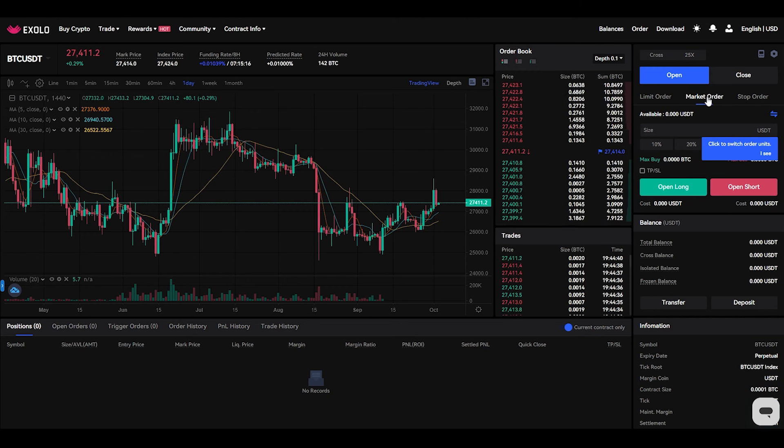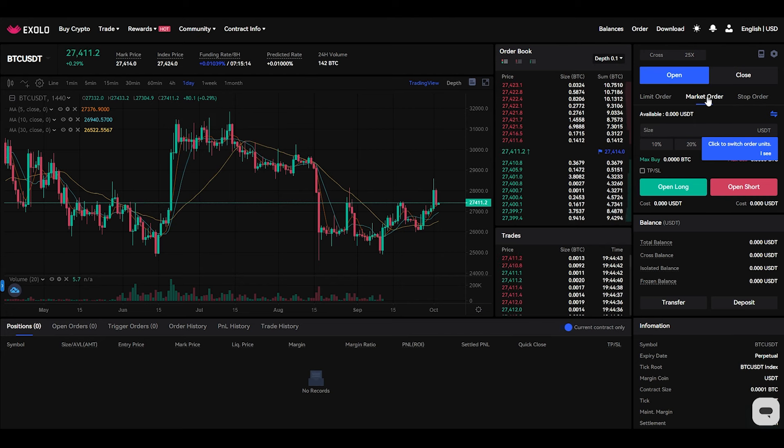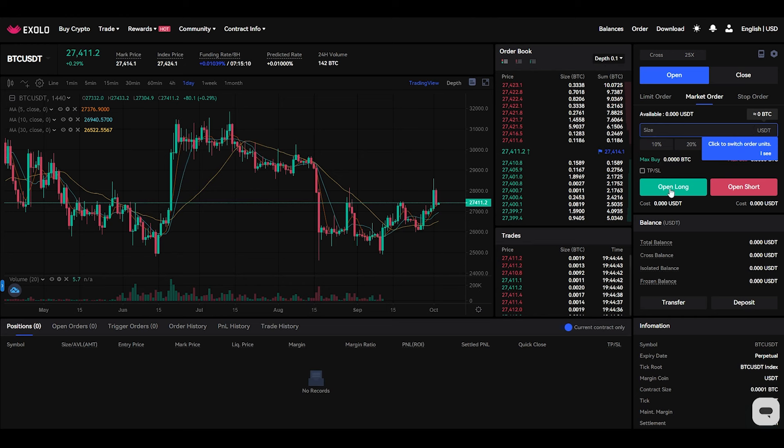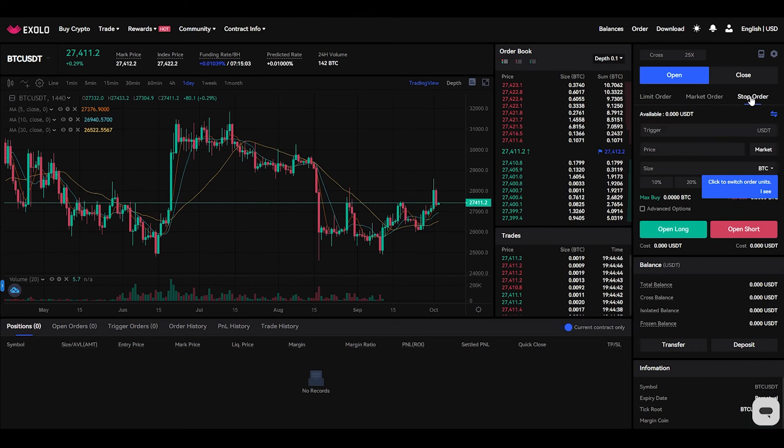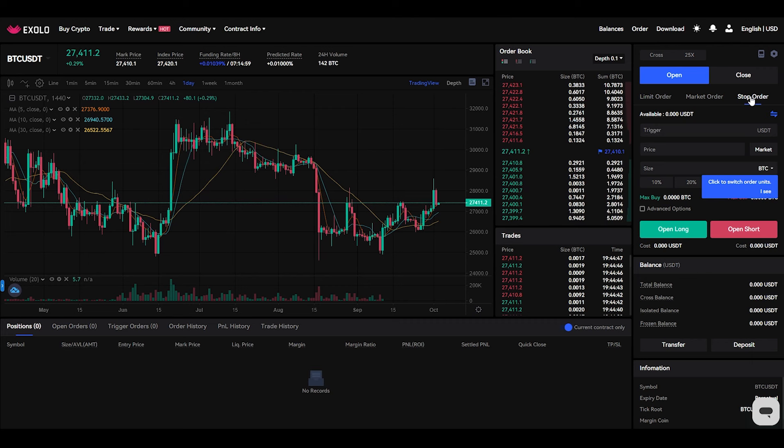Market order: The market order is an order to buy or sell a product at the best available price in the current market. On Axsolar features, you can enter the order quantity and click the buy long or sell short button to place a market order.